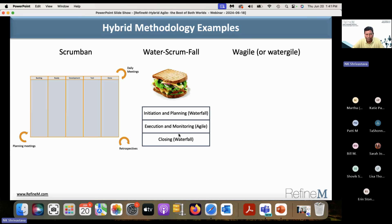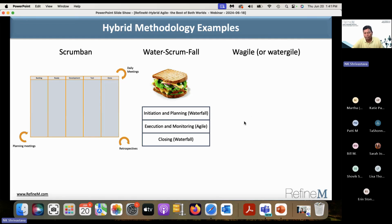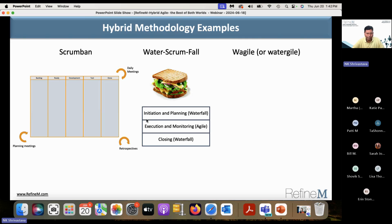The second example I call Water-Scrum-Fall — like a sandwich. You do initiation and planning upfront, like waterfall projects: project charter, WBS, schedule, resource plan, risk management plan. Then during execution and monitoring you use an iterative two or three week cycle. Then everything goes to production together. It's an agile layer in between waterfall layers — a sandwich approach used by many organizations.